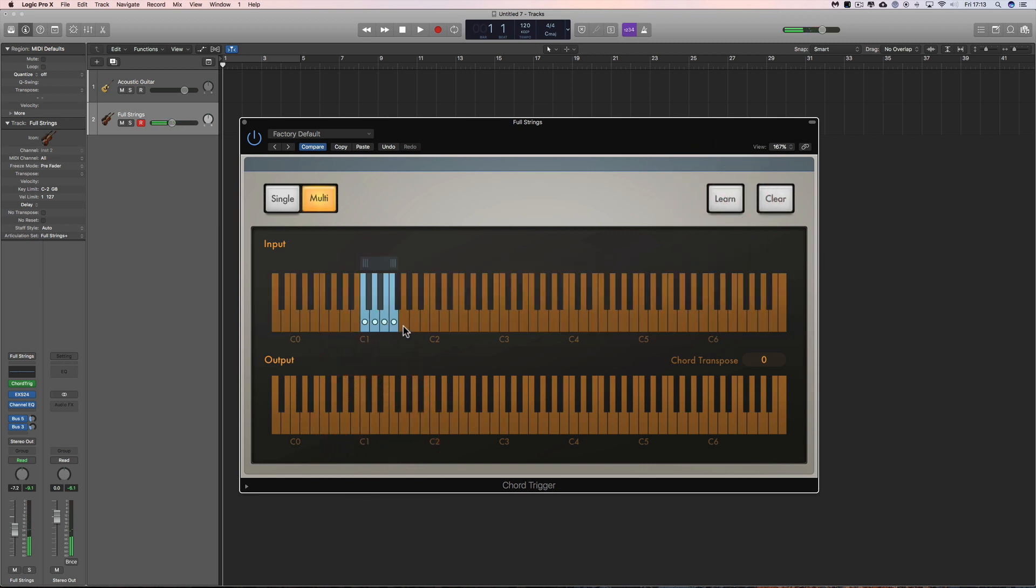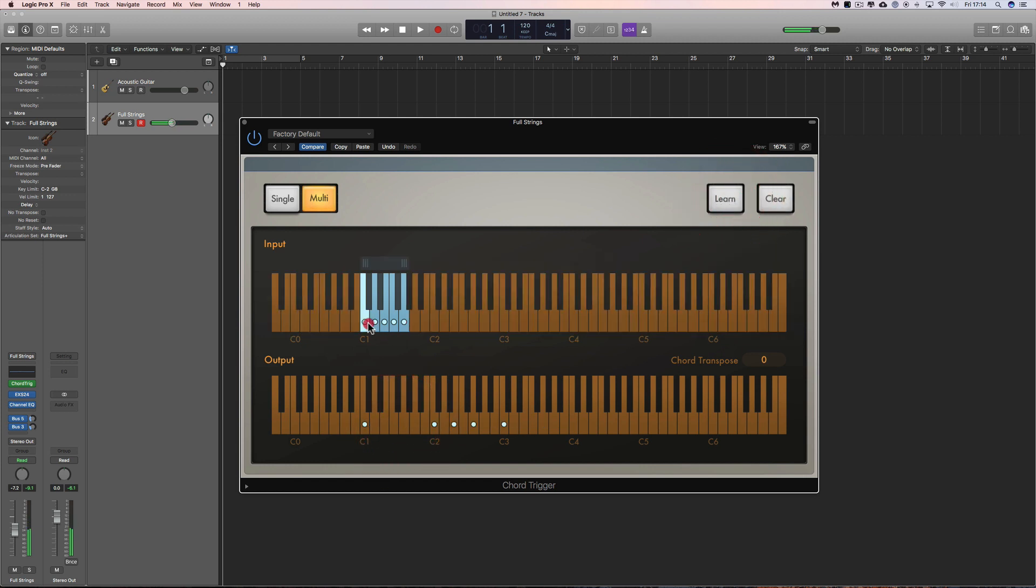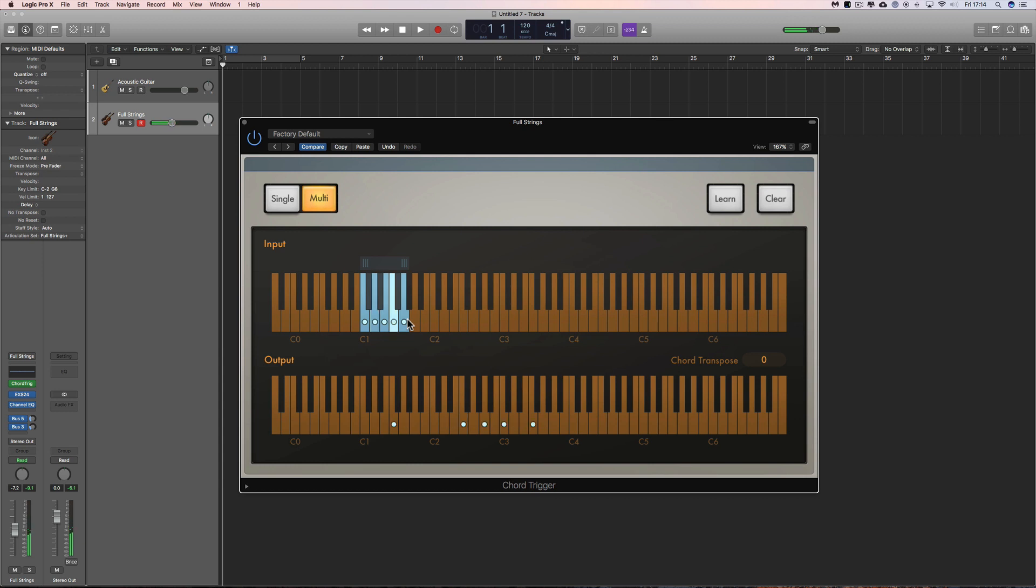You just build your chords like that, and then you can just play them from your master keyboard. That's the simple, it's a very simple way to set up chords like that, and it will work.